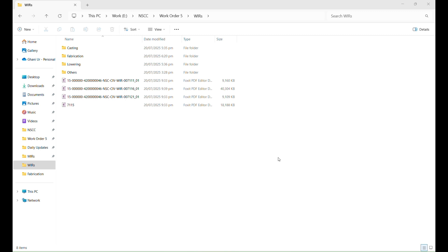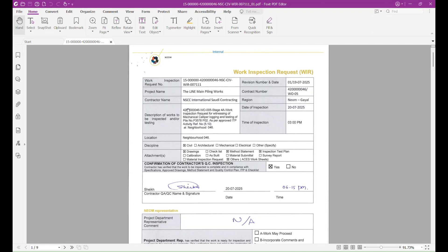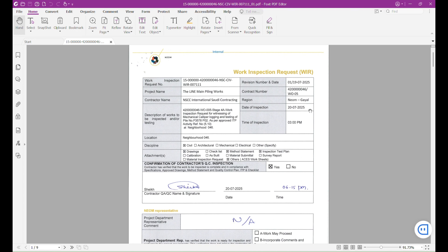Hello guys, welcome back to my YouTube channel. In today's video, I will show you how to upload a WIR. This is our WIR - the WIR number, project name, contractor name, description or title. This is the revision date, inspection date, and time of inspection. All this is the data of the WIR.